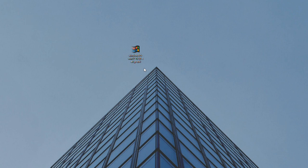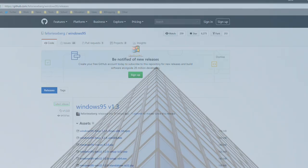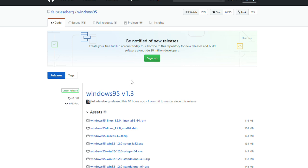A few days ago was the anniversary of Windows 95, and one guy named Felix Risenberg made a Windows 95 application for latest operating systems.